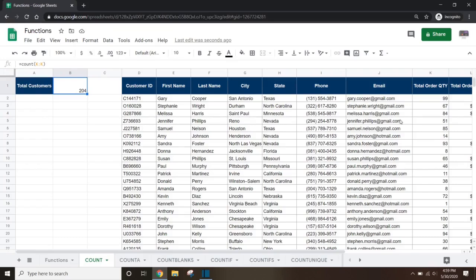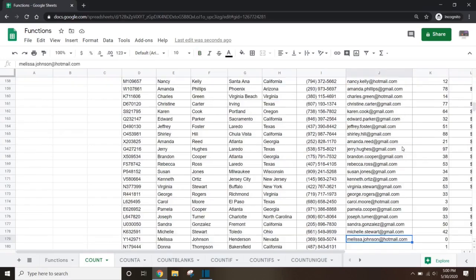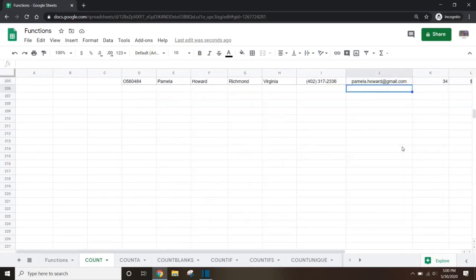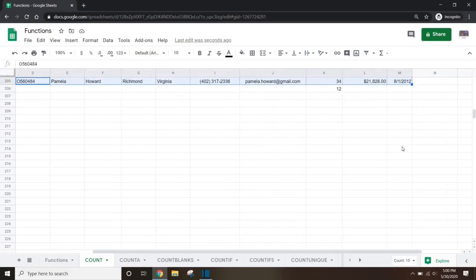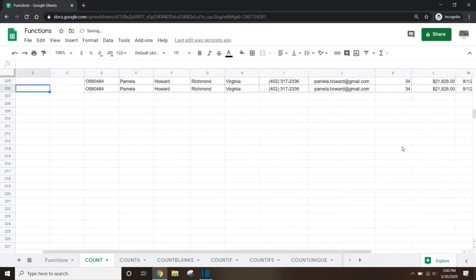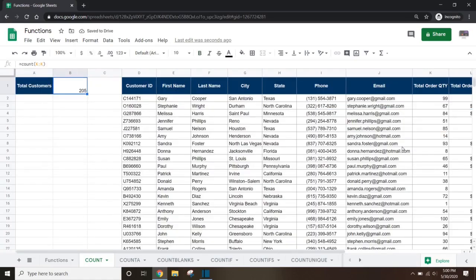Note that because the COUNT function only counts cells with numbers, it will ignore the header row and all the blank rows below the dataset. If we add a new customer to the bottom of the dataset, the customer count in cell B1 will automatically update from 204 to 205.